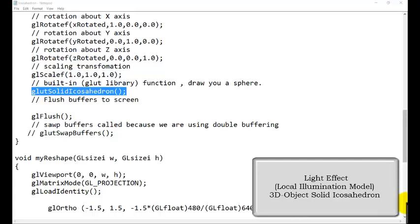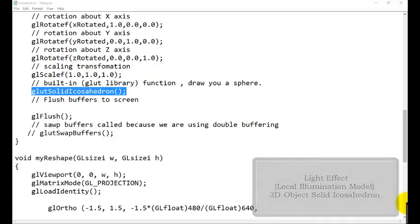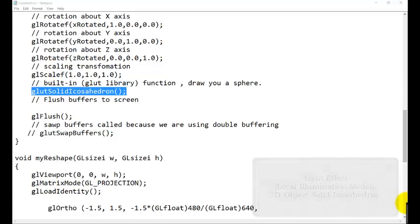Hi friends, welcome back to the tutorial of computer graphics programming in OpenGL. In the previous tutorial series, we were studying about the illumination model, the local illumination model.